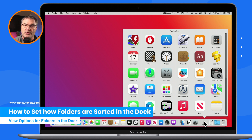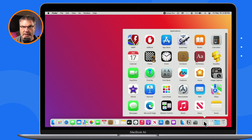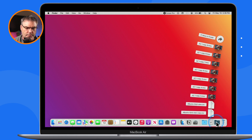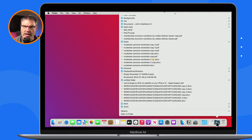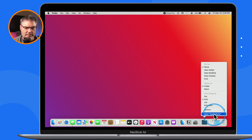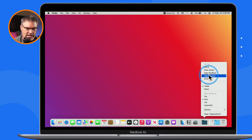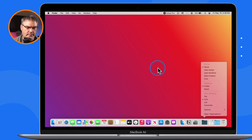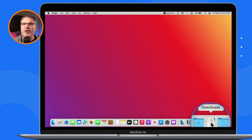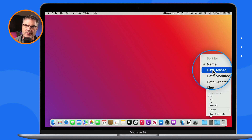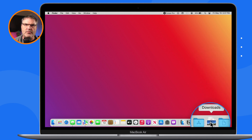Now let's look at sorting. For my applications folder I like it sorted alphabetically by name. For my downloads folder, I want the last item added to appear at the bottom of the fan. For my documents folder, I also like alphabetical. To change this, I control-click the folder. For applications I leave it at name. For downloads I control-click and select date added, so the last item I downloaded appears right on top of that stack.